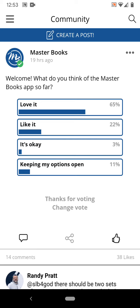Hey there everyone, it's Keri with Any Day Blessings and today I'm excited to do a walkthrough of the brand new Masterbooks app. This app just launched and I spent some time exploring and looking around. I'm already anticipating a couple questions — things I had to figure out — so I'm going to explain those to you and walk you through some things.